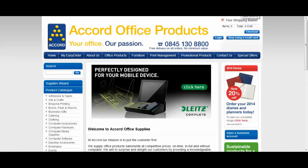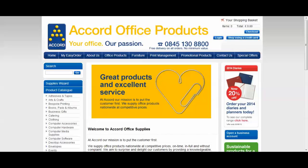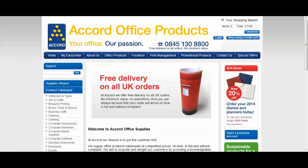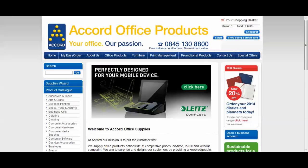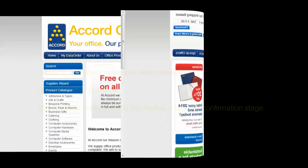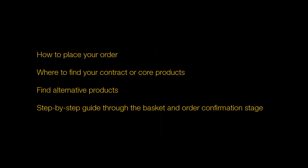Hello and welcome to the Accord Office Supplies online ordering site. This video tutorial is the beginning of our online video tutorial suite designed to help you use our online ordering site more effectively so you can get the most from it. This video will talk you through how to place your order including where to find your contract or core products, finding alternative products and taking you through the basket and order confirmation stages.